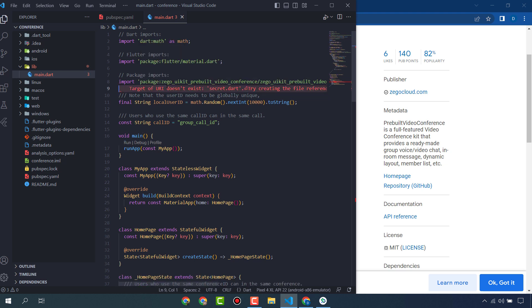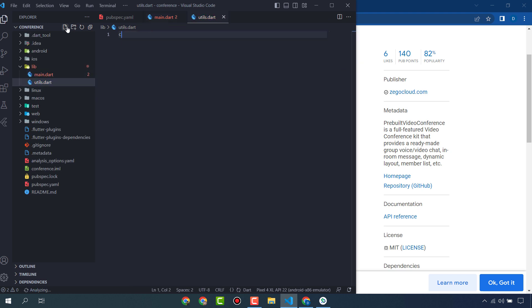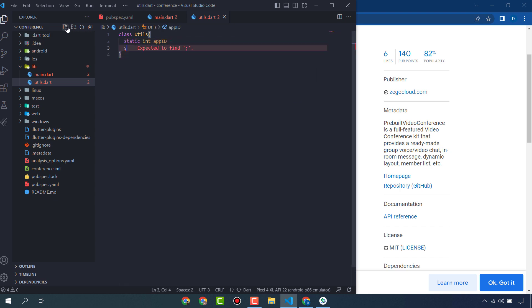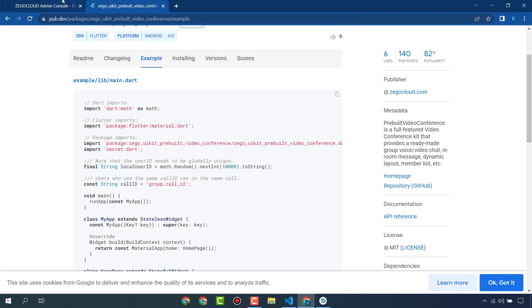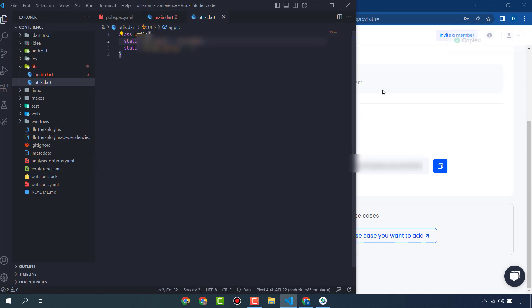You also have to create a file called utils.dart. Here we will create a class Utils with a static integer field appID and a static string field appSignIn. Go to your ZegoCloud dashboard, copy the App ID and paste it here, then copy the App Sign-in and paste it here as well.